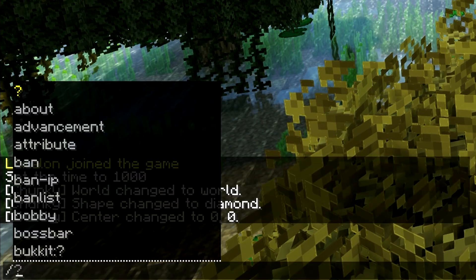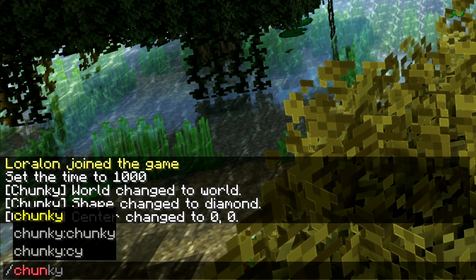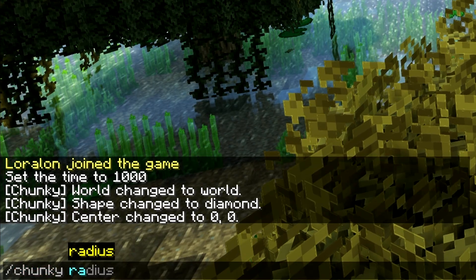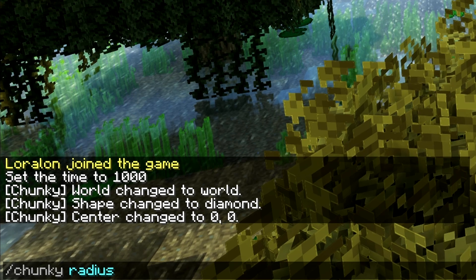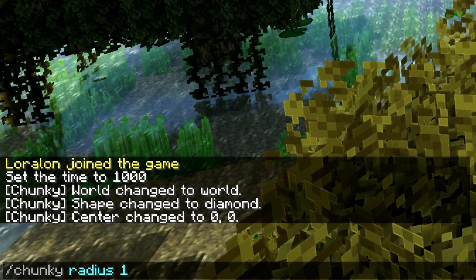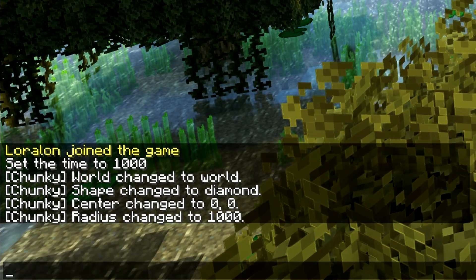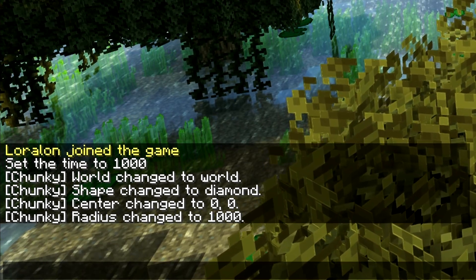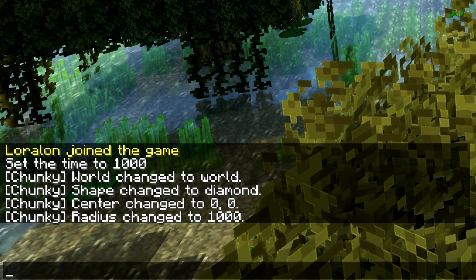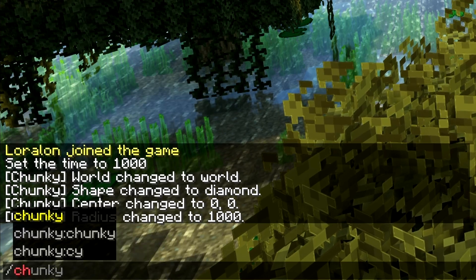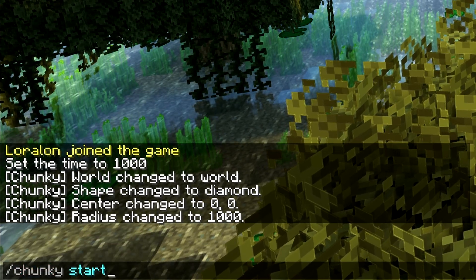The next step we want to do is "chunky radius," and I'm going to choose a radius of a thousand blocks. Now that we've chosen all the parameters we wanted to use, we can do "chunky start," and now the world is pre-generating.